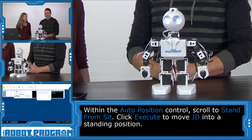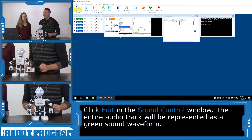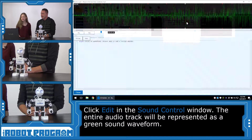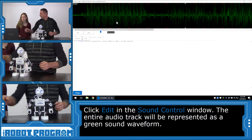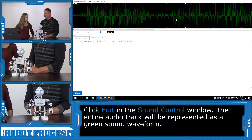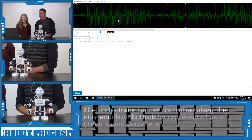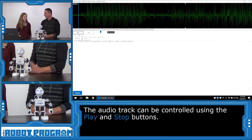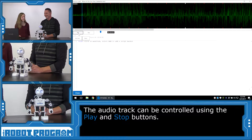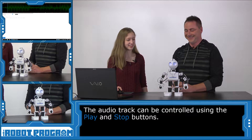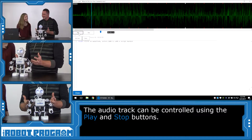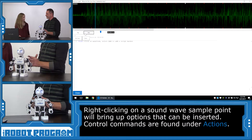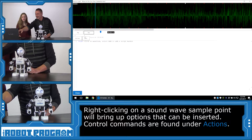JD is now standing. Click on the Edit button for the soundboard. You can see the sound wave. Let's push Play and we should hear the song start playing out of JD. It works, so let's push Stop. Here's how we get JD to do different motions and dances along with the music.